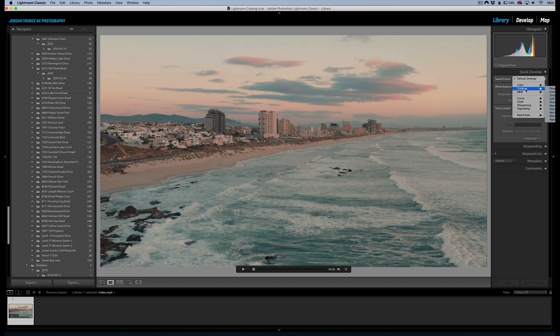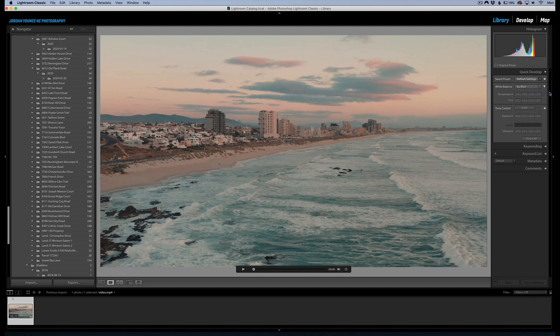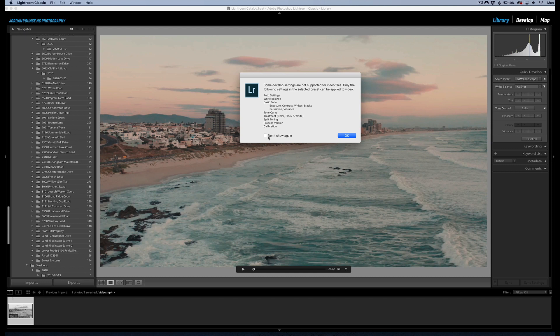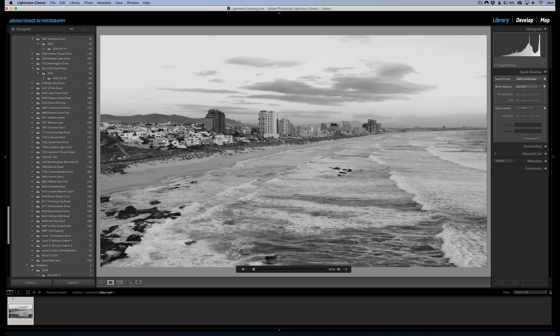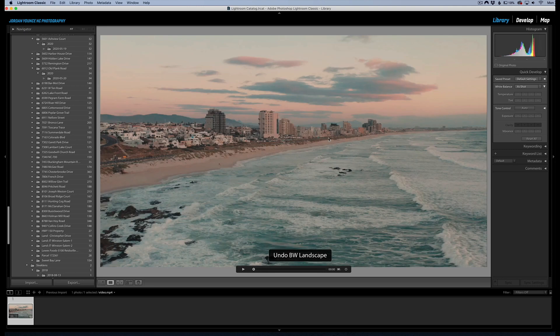These are some of the ones that are built into Lightroom. I can click black and white there and boom, we actually have a black and white version of it. I don't want to do that.